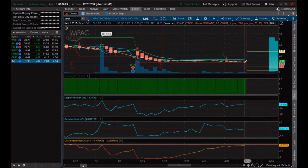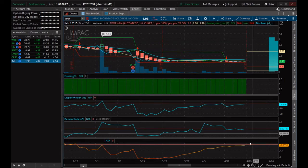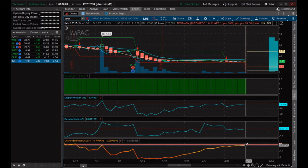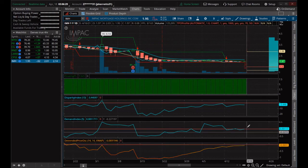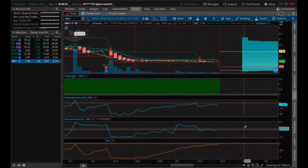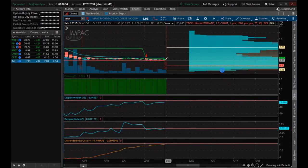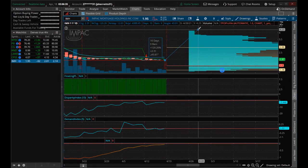Looks like it's being squeezed. It hasn't quite popped above the line yet, but it looks like it's about to. If we can get this break above the line, that's breakout time.